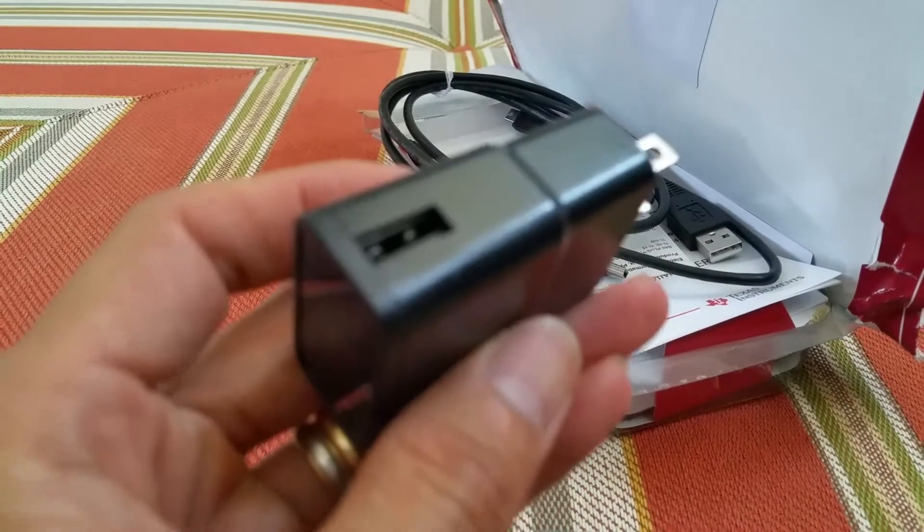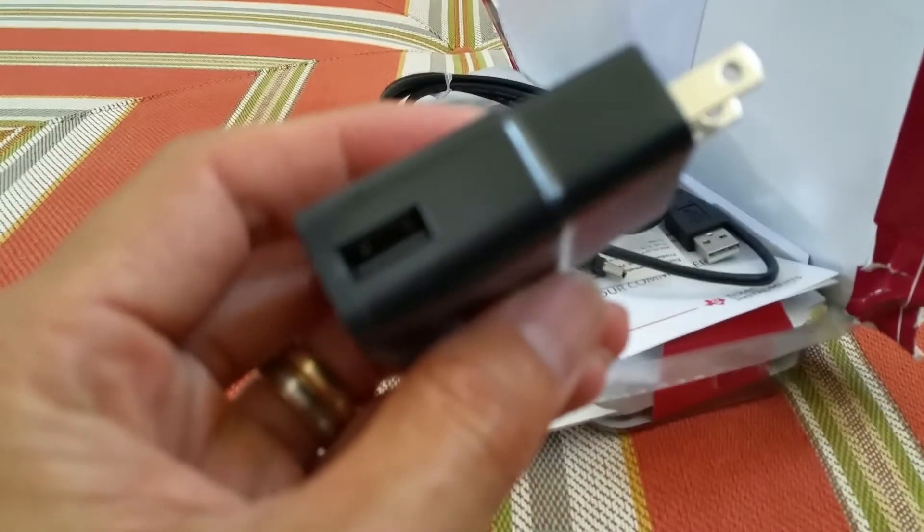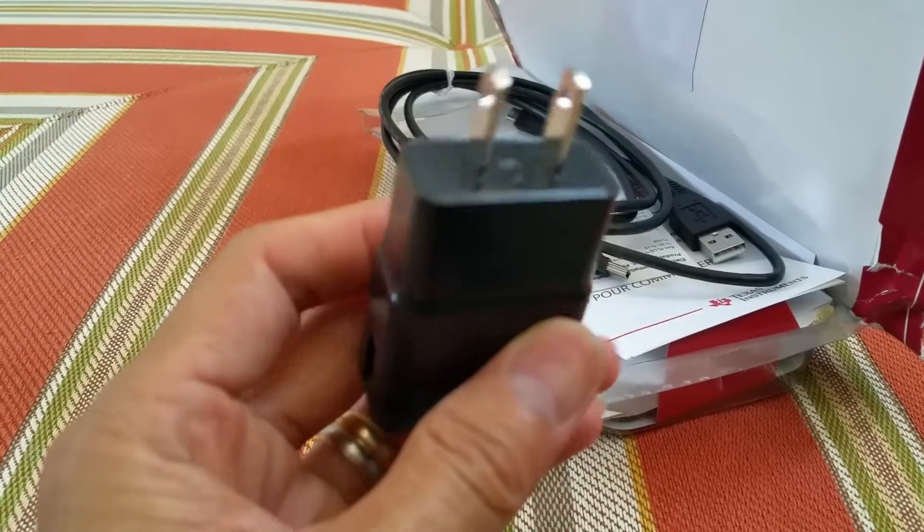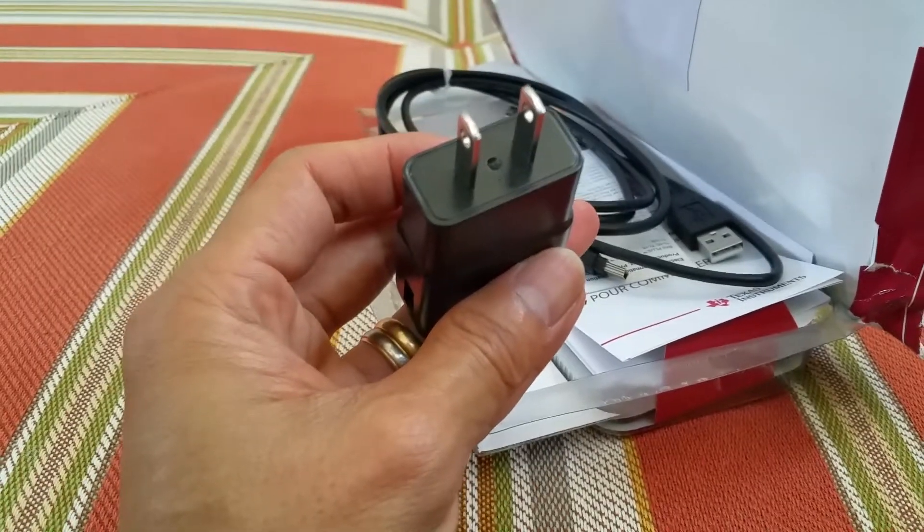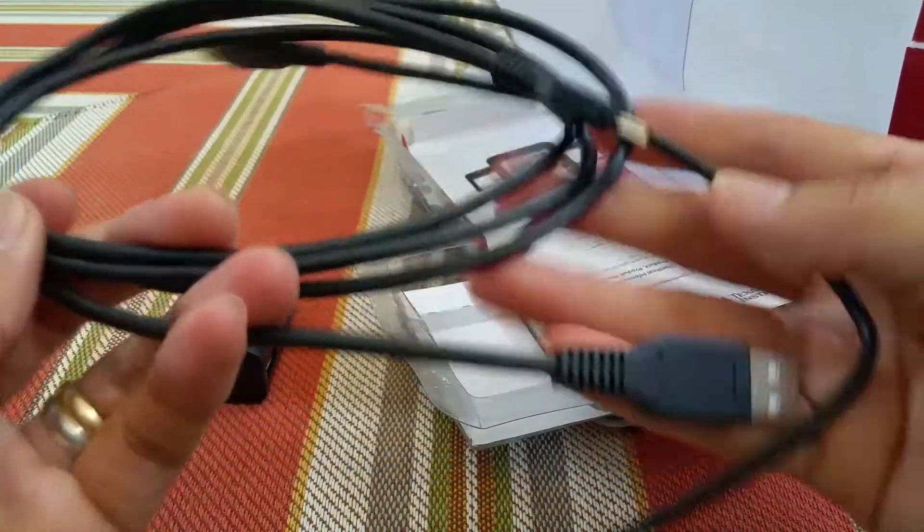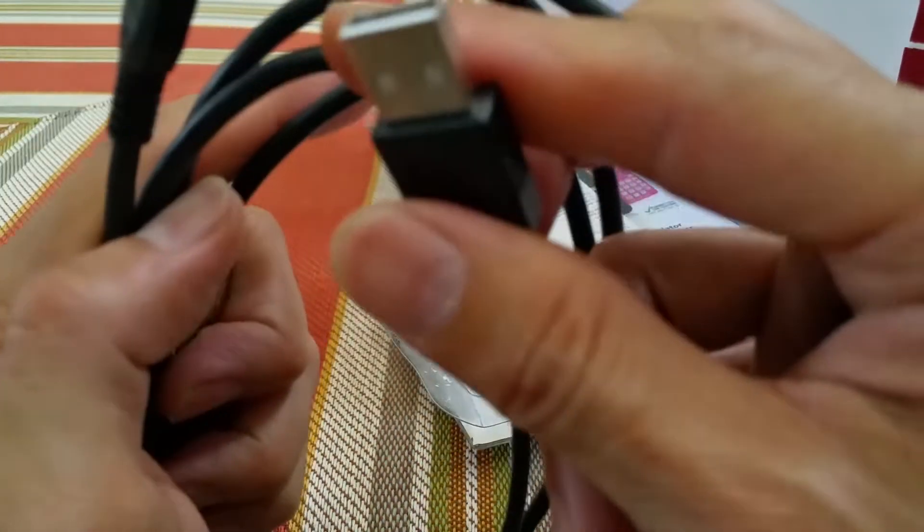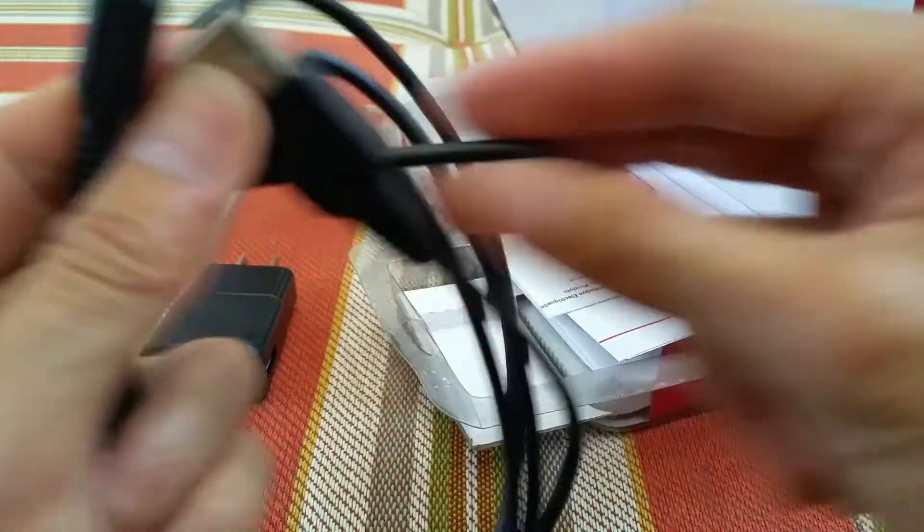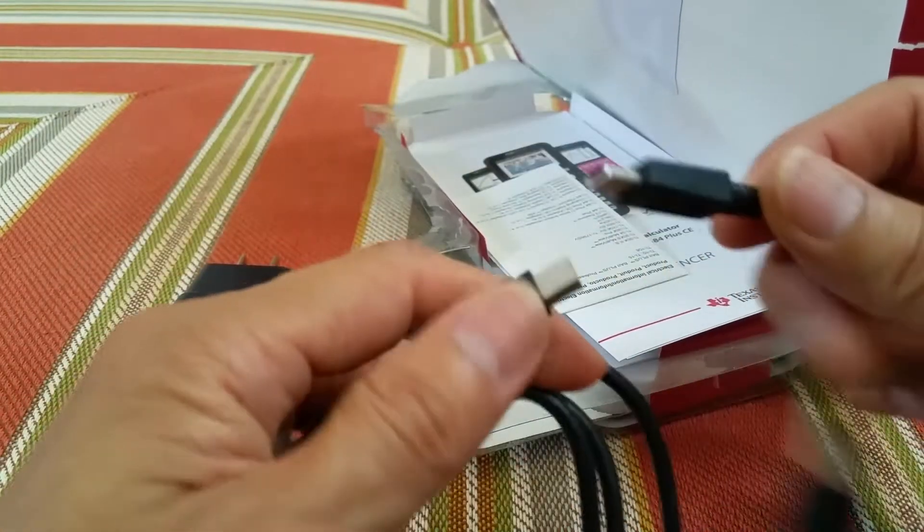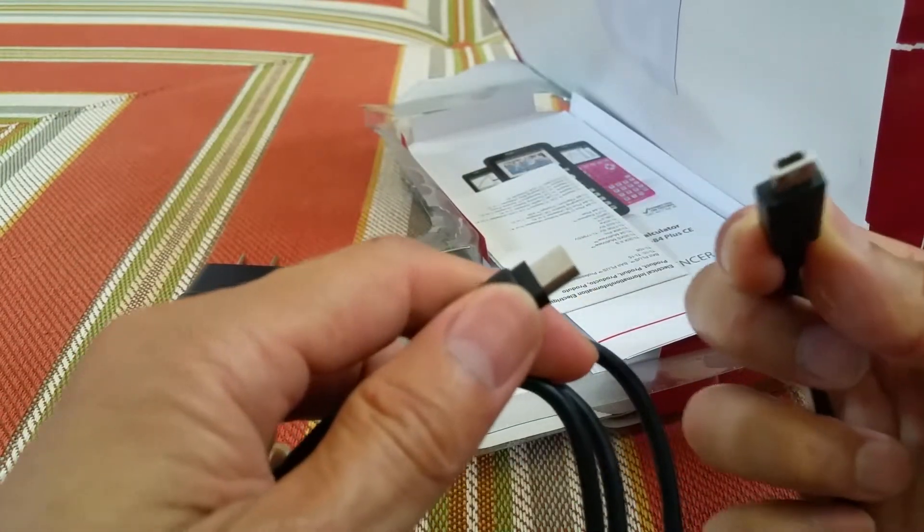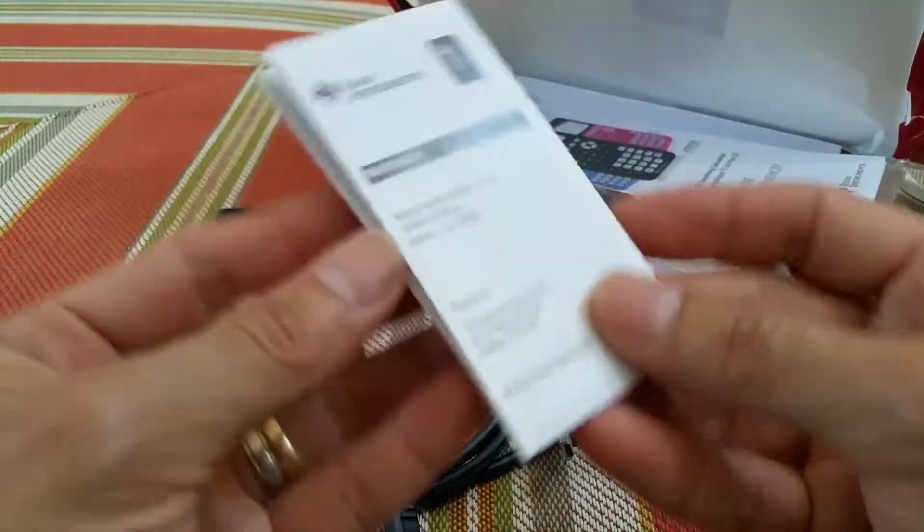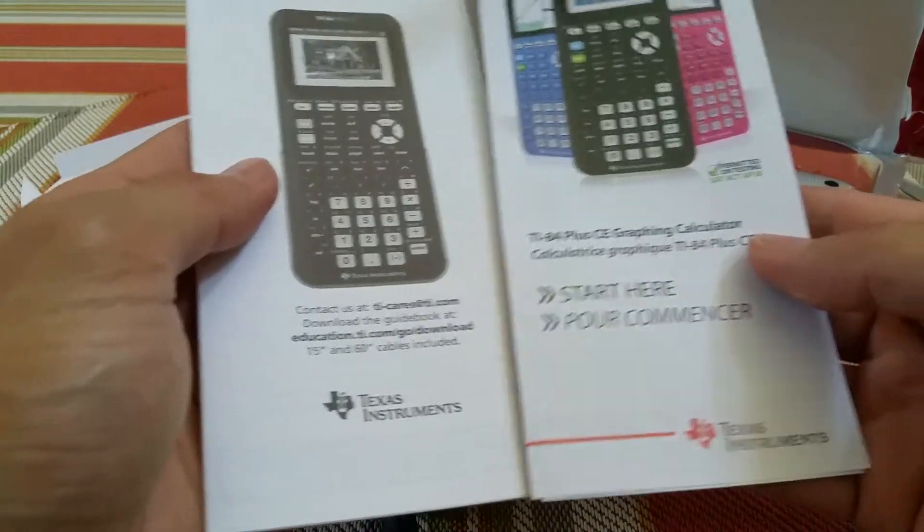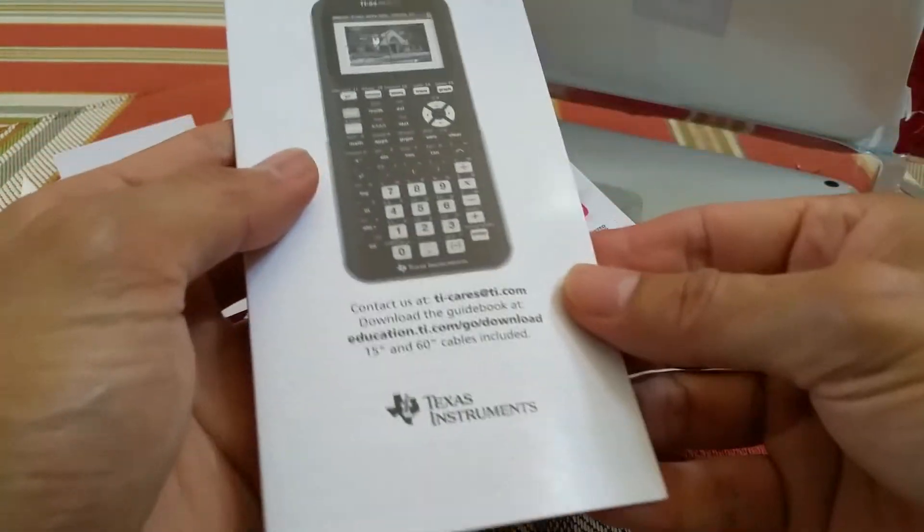As you can see, it comes with the charging brick, AC to USB. And it comes with the USB cable - it's a different kind of port. What kind of connection is it? It comes with the instructions, warranty, and this is the instruction quick guide.